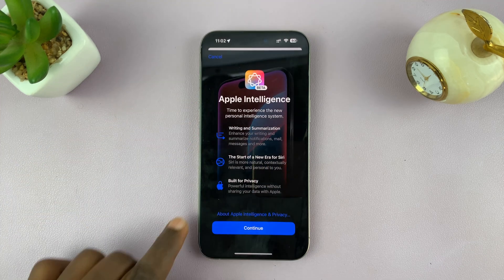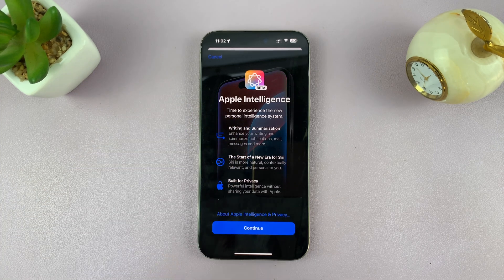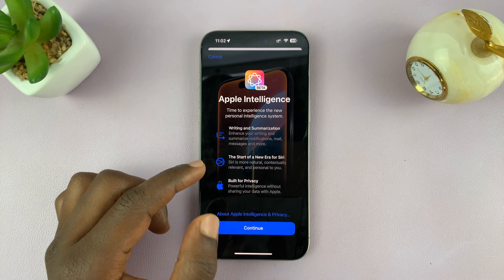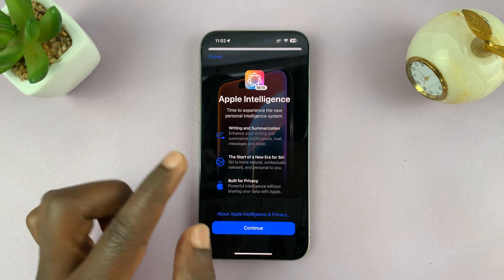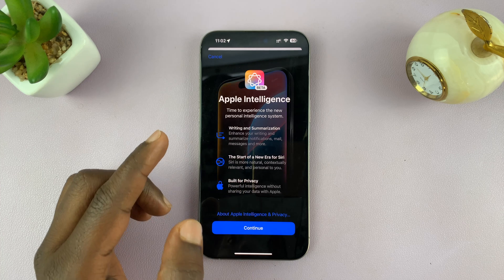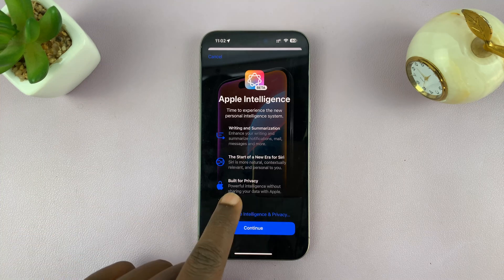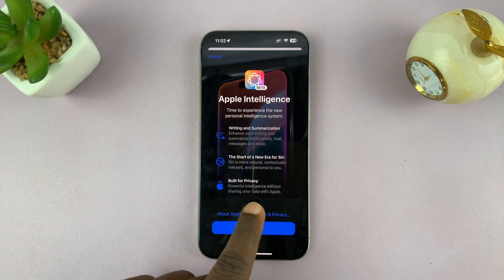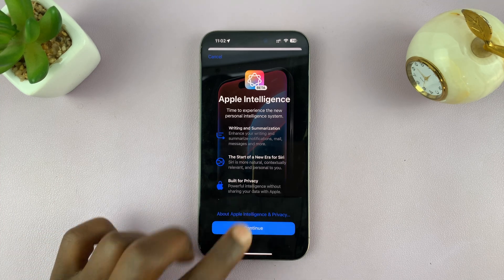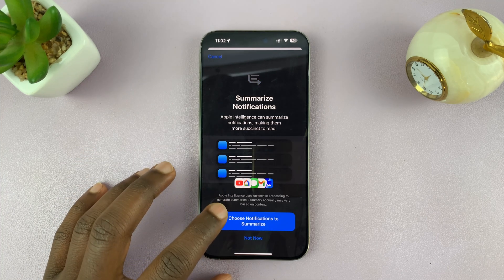Tap on that, and you'll see what Apple Intelligence does. It's a new Personal Intelligence system that does writing and summarization — enhancing your writing and summarizing notifications, mail, messages, and more. Then there's a new era for Siri: Siri is more natural, contextually relevant, and personal to you. And it's built for privacy — powerful intelligence without sharing your data with Apple.